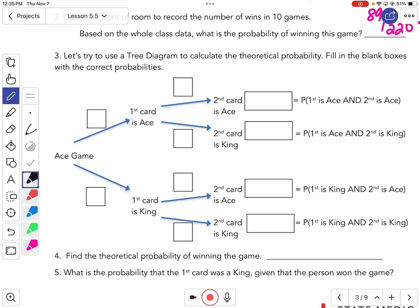We refer to this as the ace game. So we want to look at how the tree goes. The first time I pull a card, how many cards were there total? Five. And how many of them were aces? Two of them. So I had two out of five, because when I pull the first card to be an ace, I get a two out of five chance.